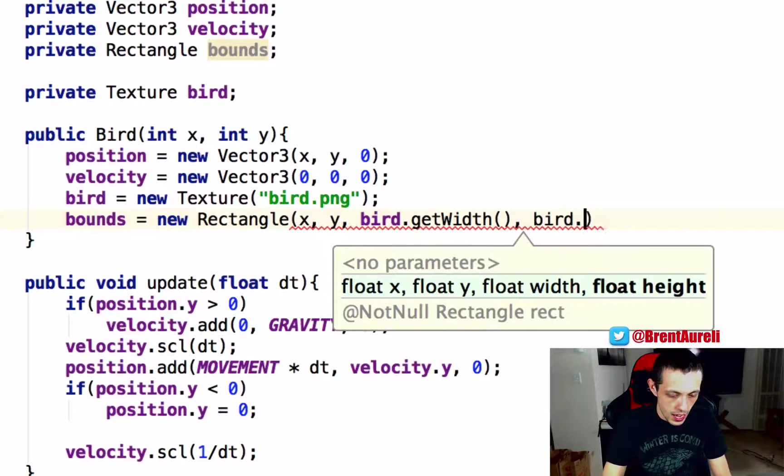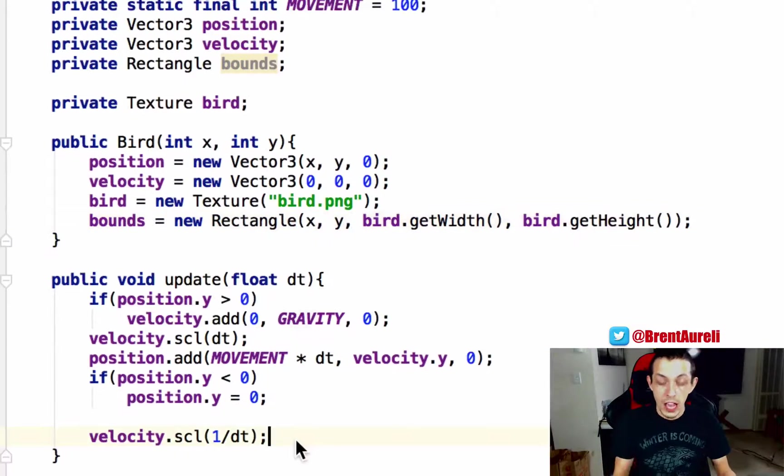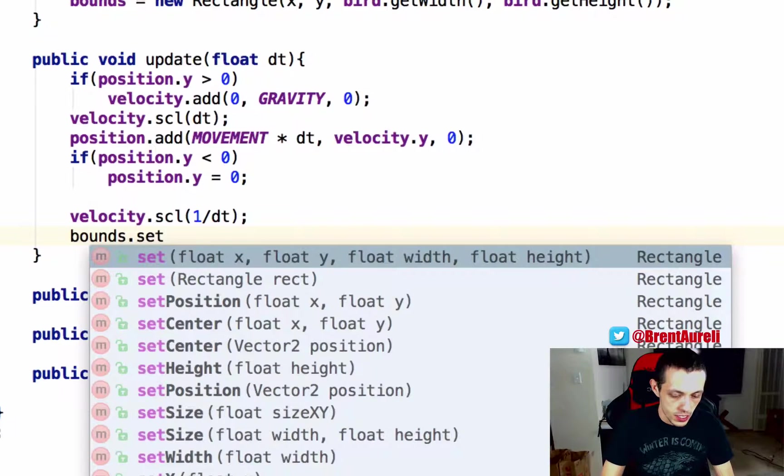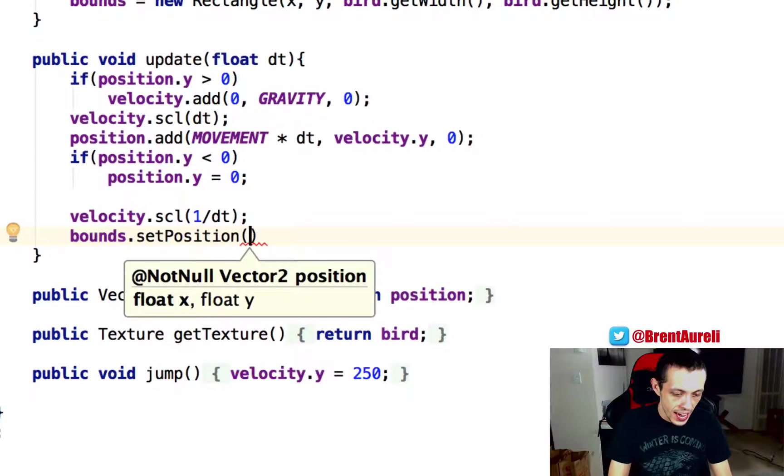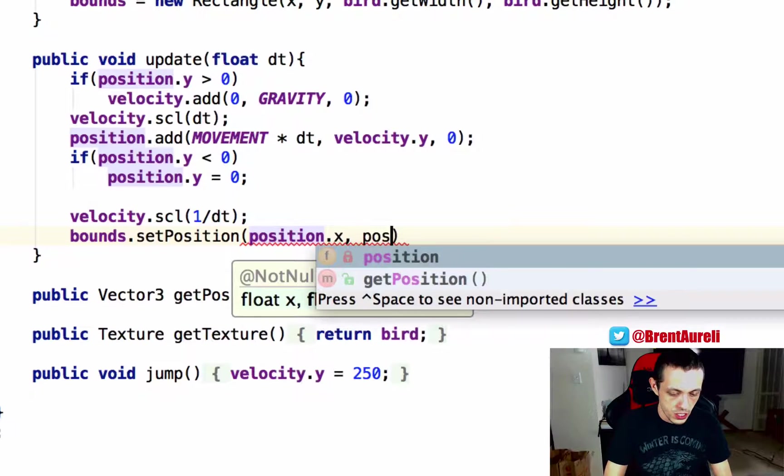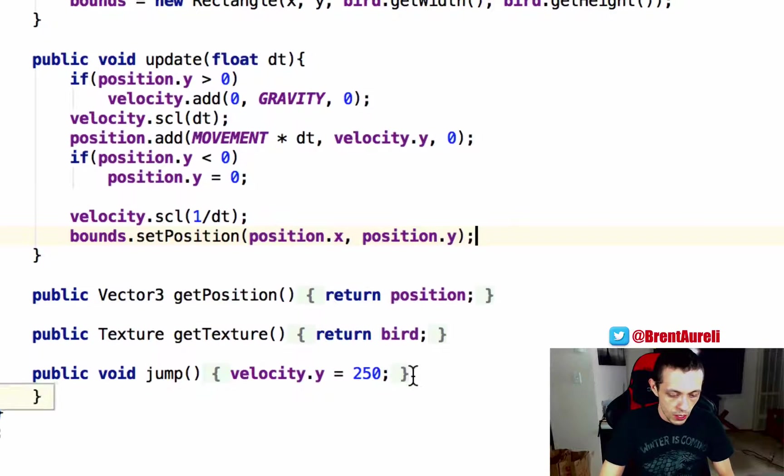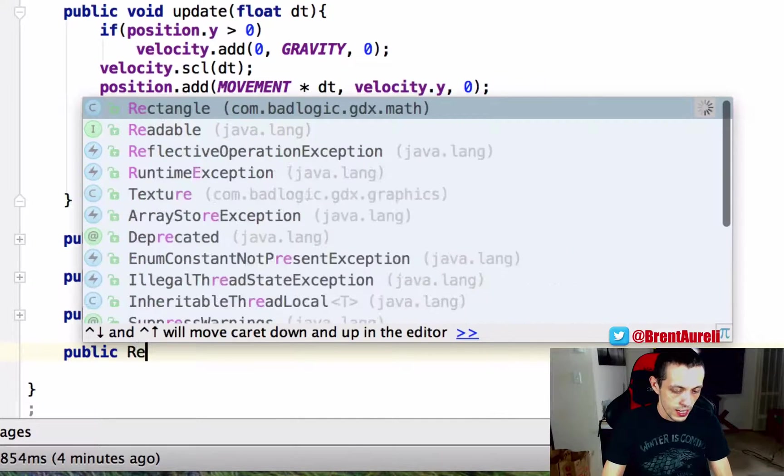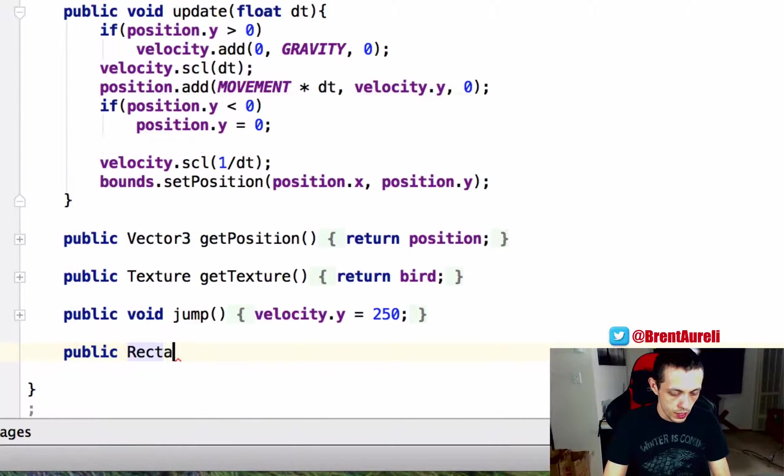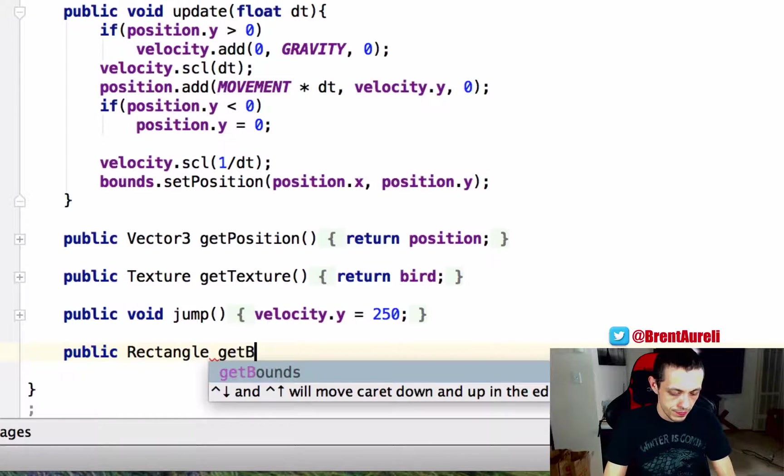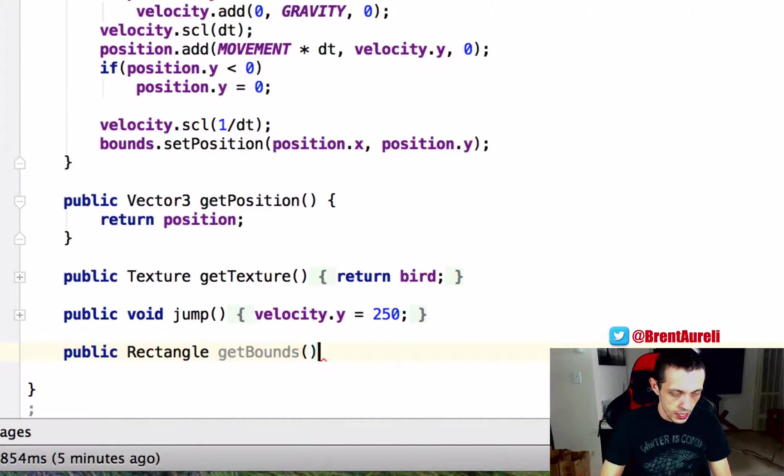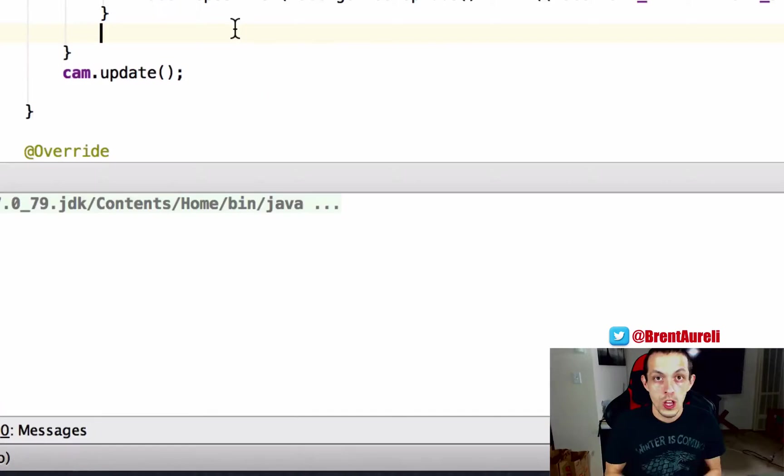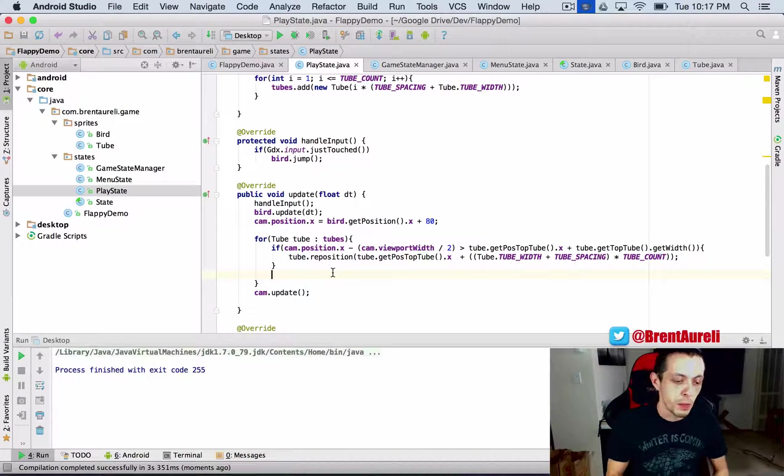Every time our bird moves we need to update its bounds so bounds dot set position and we'll set it at our position dot x and our position dot y and then we're going to create a new method down here public rectangle oops rectangle and then we'll call it get bounds bounds and it will return our bounds.